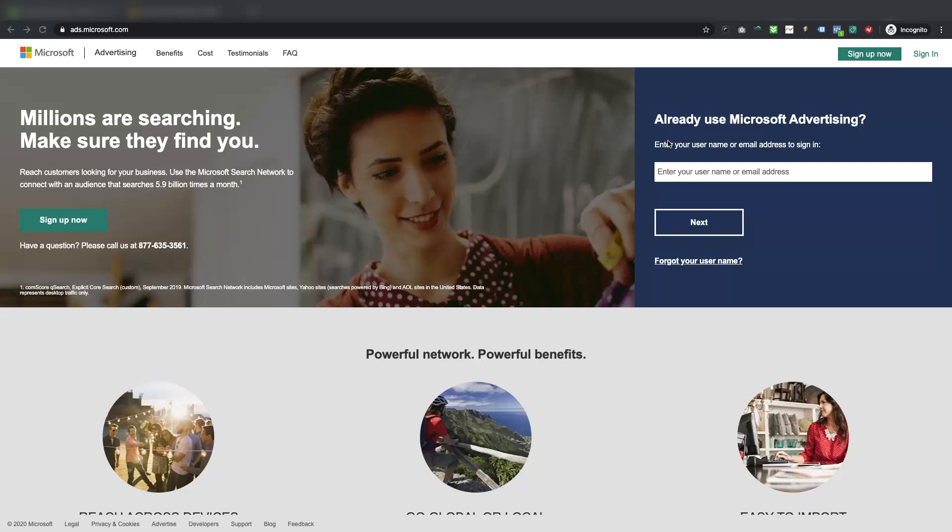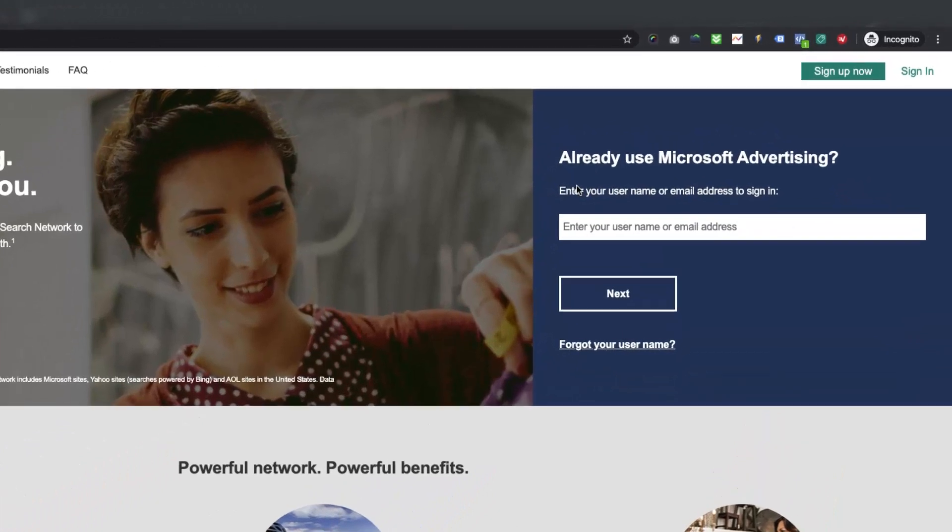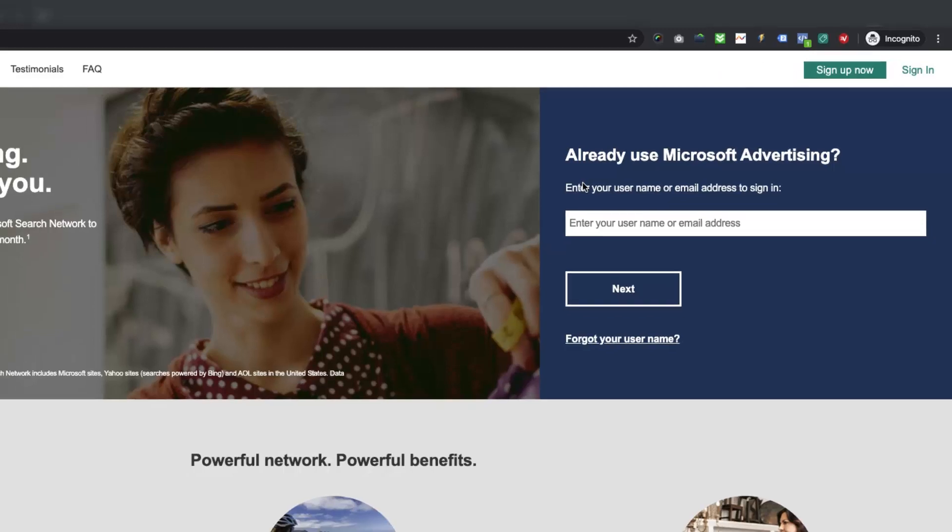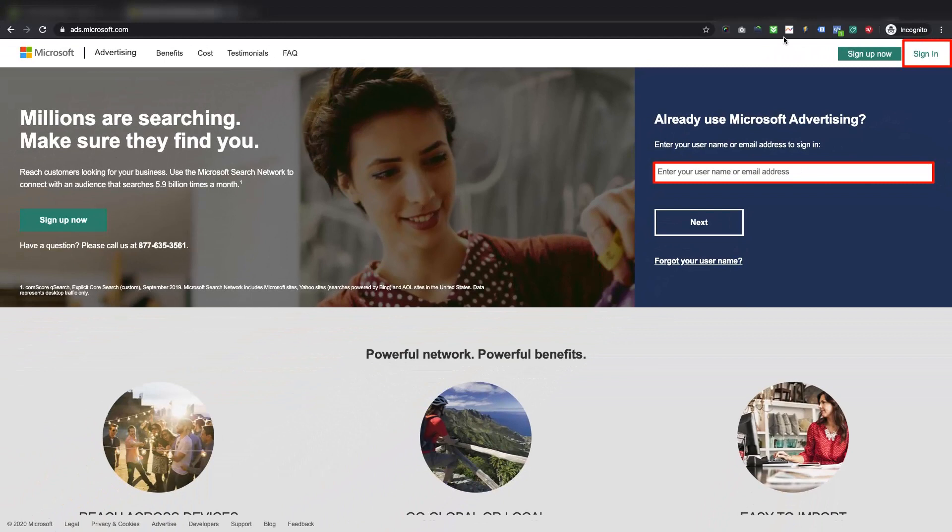If you are just starting your journey with Microsoft Advertising which was known as Bing Ads before, you will first need to sign up for the Microsoft Advertising Account. If you have already created your Microsoft Advertising Account then you can skip this step, and directly sign in to your account by visiting ads.microsoft.com. We have also added this link in the description of this video.